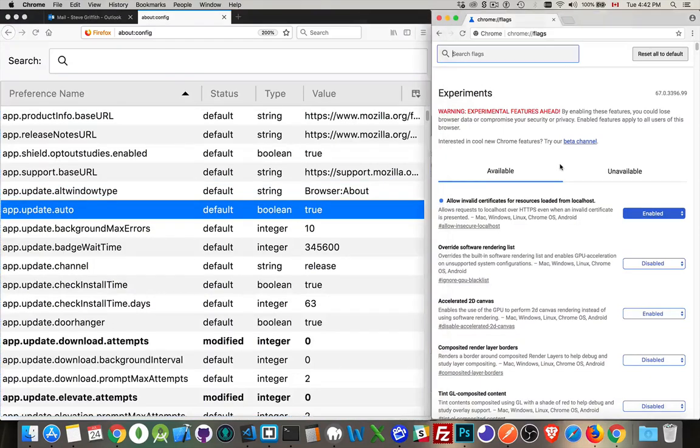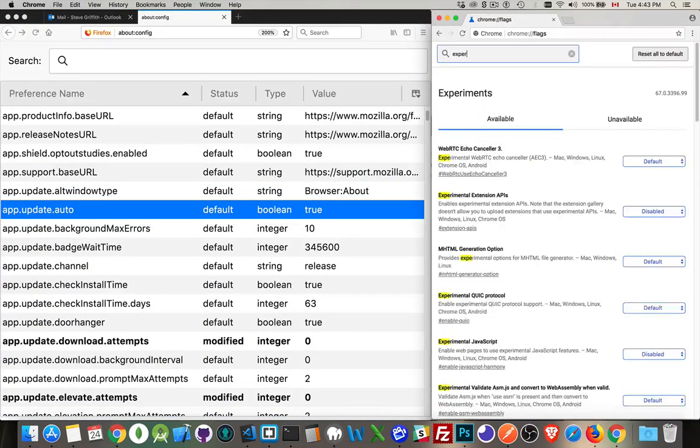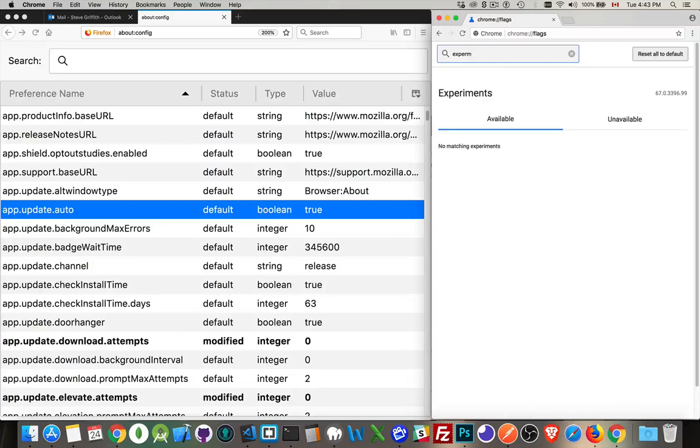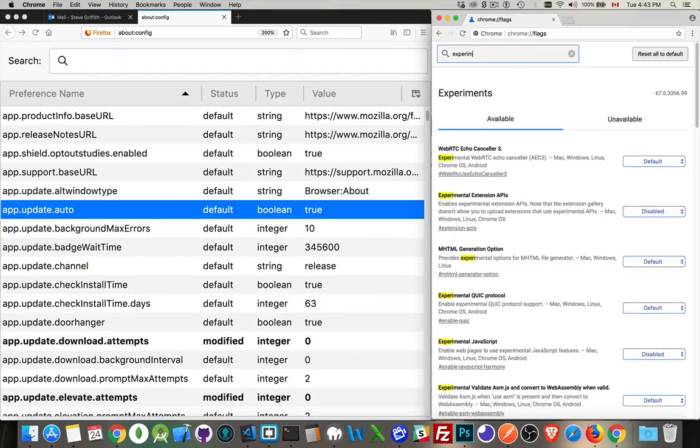Over in Chrome, I want to look for things. So let's look for experimental. Experimental. There we go. So here's one. Experimental extensions API.